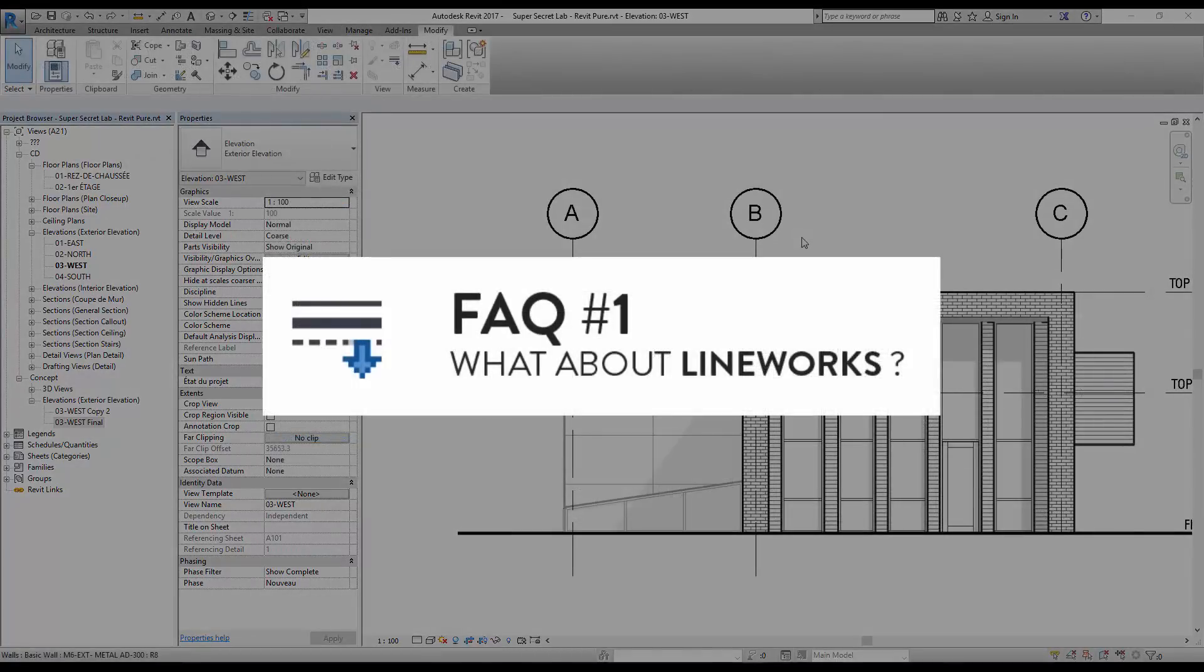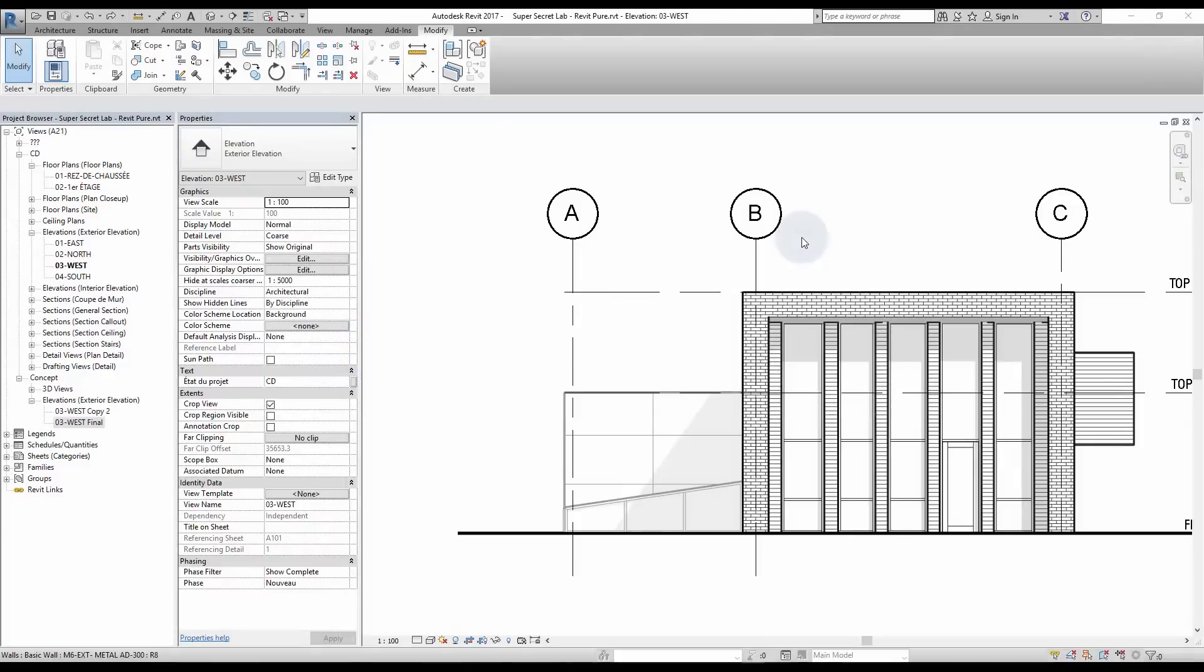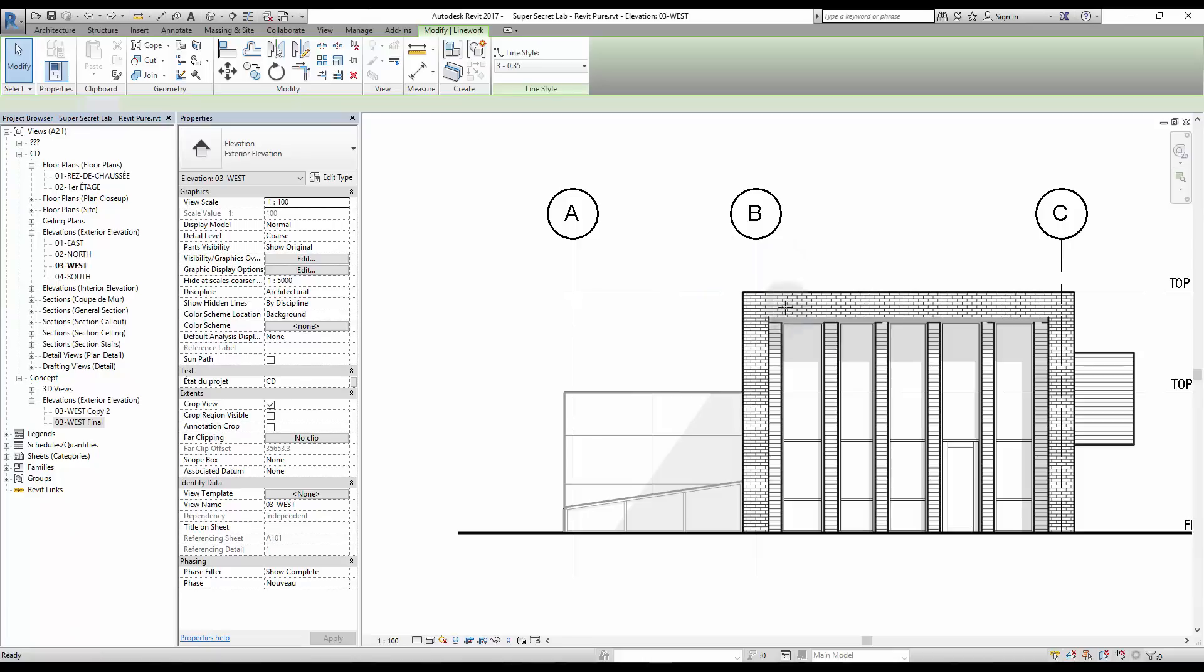What about LineWorks? LineWorks is a tool to modify the width of individual lines on a specific view. However, you should not use this feature because it cannot be included in the view template and is not compatible with depth queuing. For example, when I try to change the width of a faded line, it turns black and removes the depth effect.